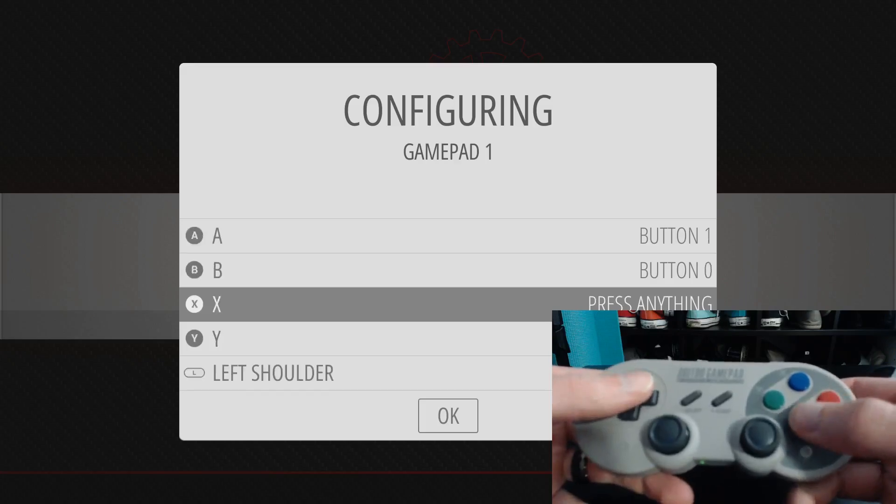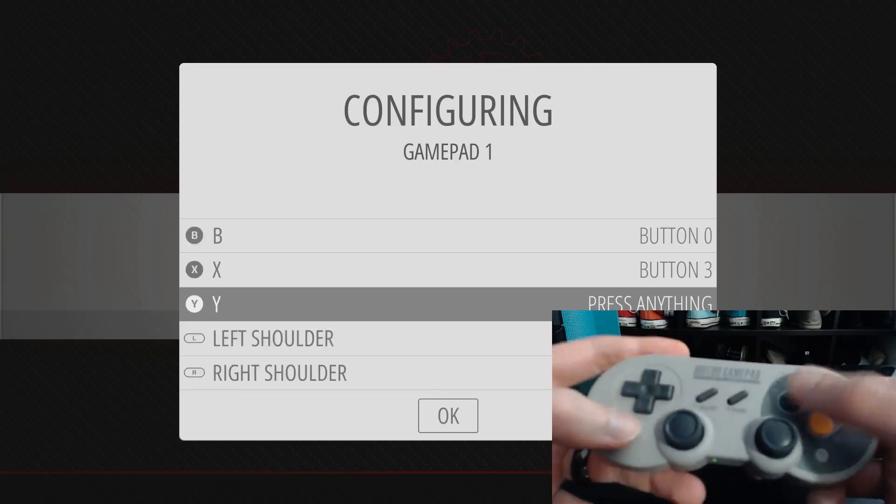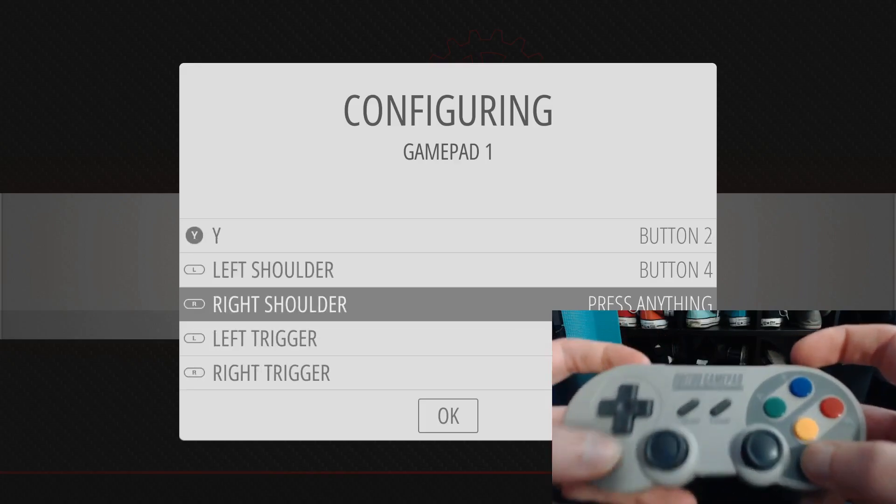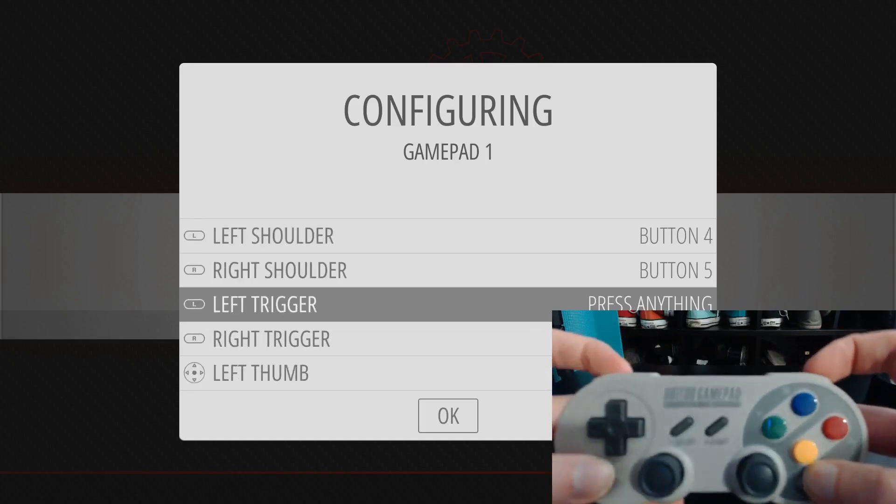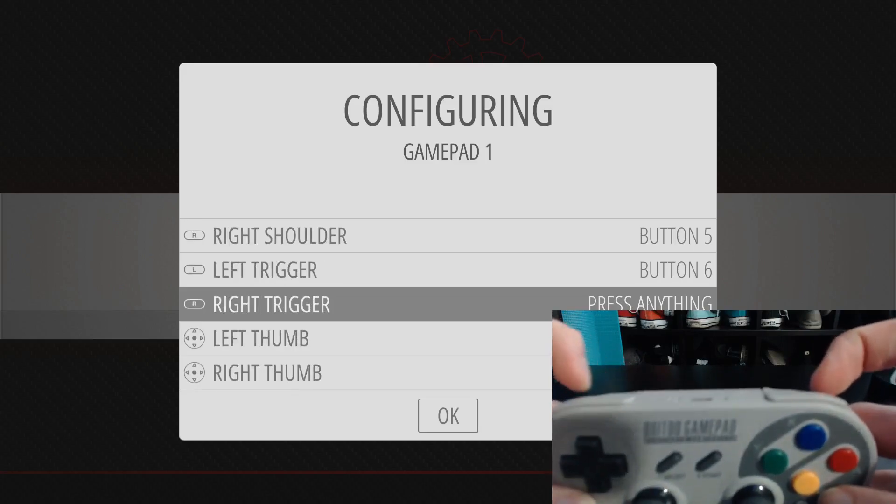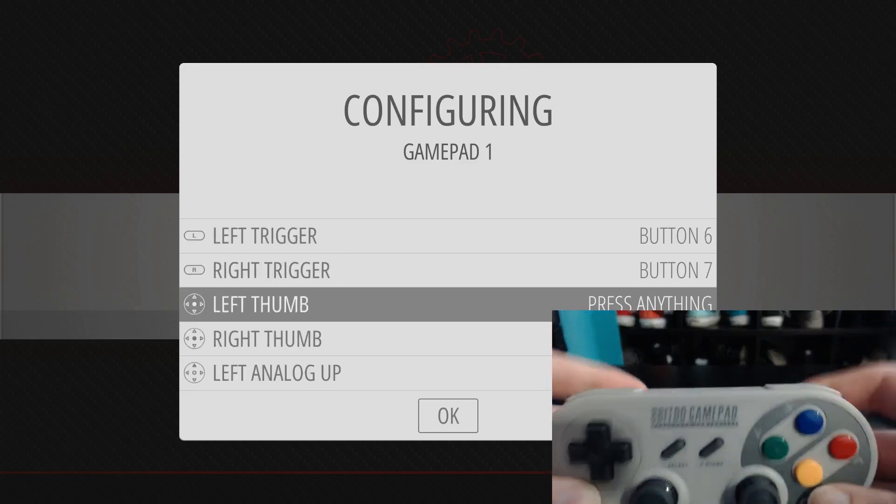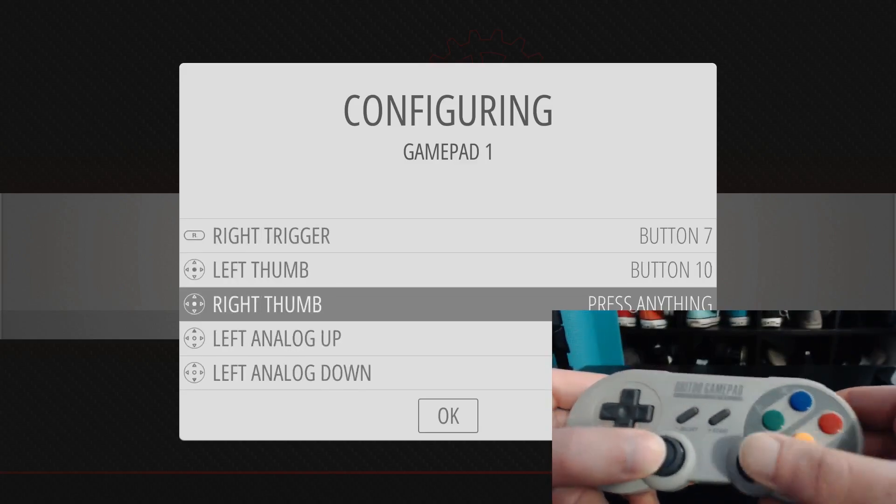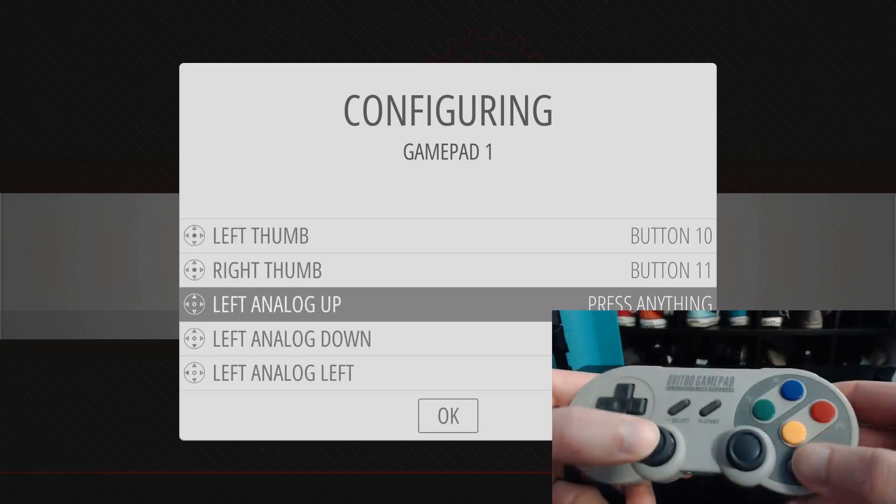X, Y, left shoulder, right shoulder, left trigger, right trigger, left thumb, right thumb, left analog.